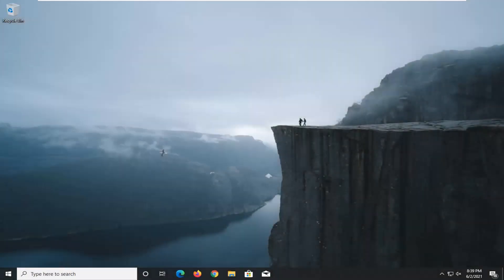Hello everyone, how are you doing? This is MD Tech here with another quick tutorial. In today's tutorial I'm going to show you guys how to download and install the Origin client for your Windows computer. So this should be a pretty straightforward process guys, and without further ado, let's go ahead and jump right into it.